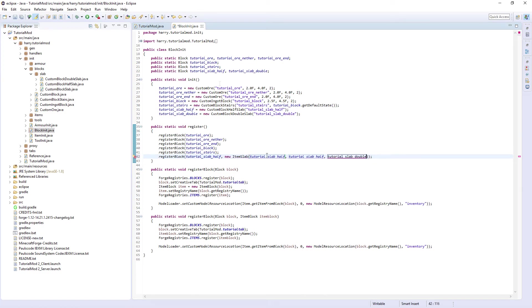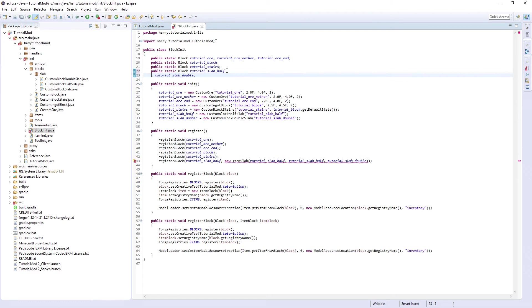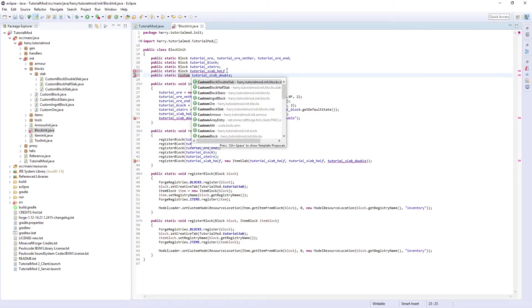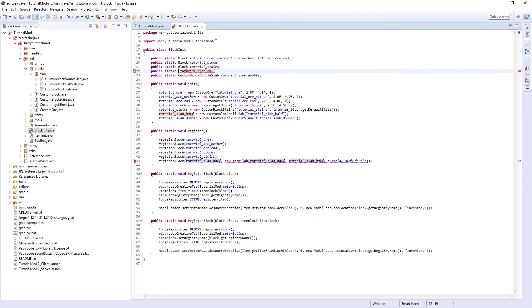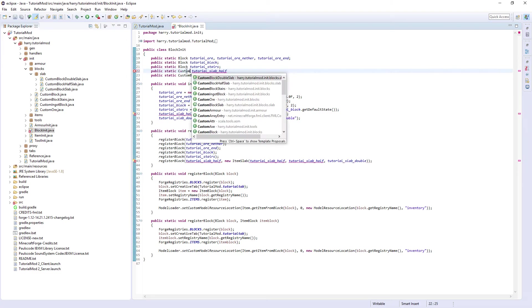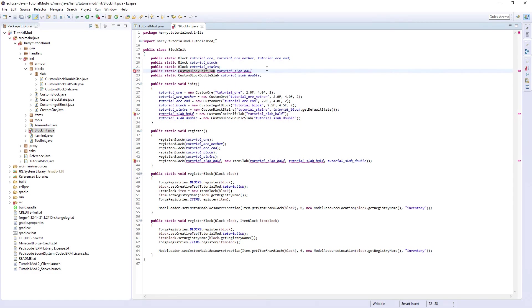double. Oh we need to actually here we need to make these their own thing BlockDoubleSlab and custom block half slab